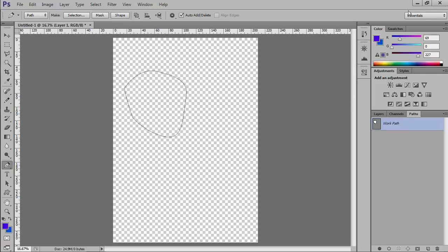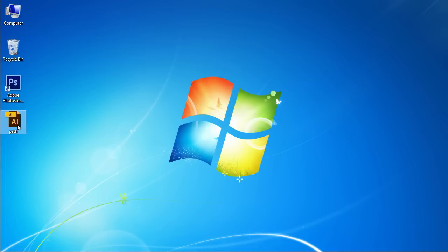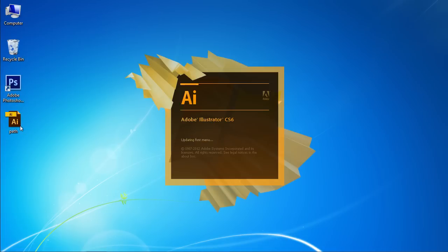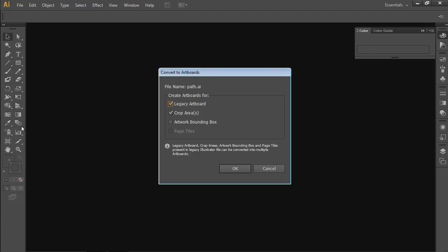Close Adobe Photoshop and open the saved Adobe Illustrator file. In the dialog, press OK.